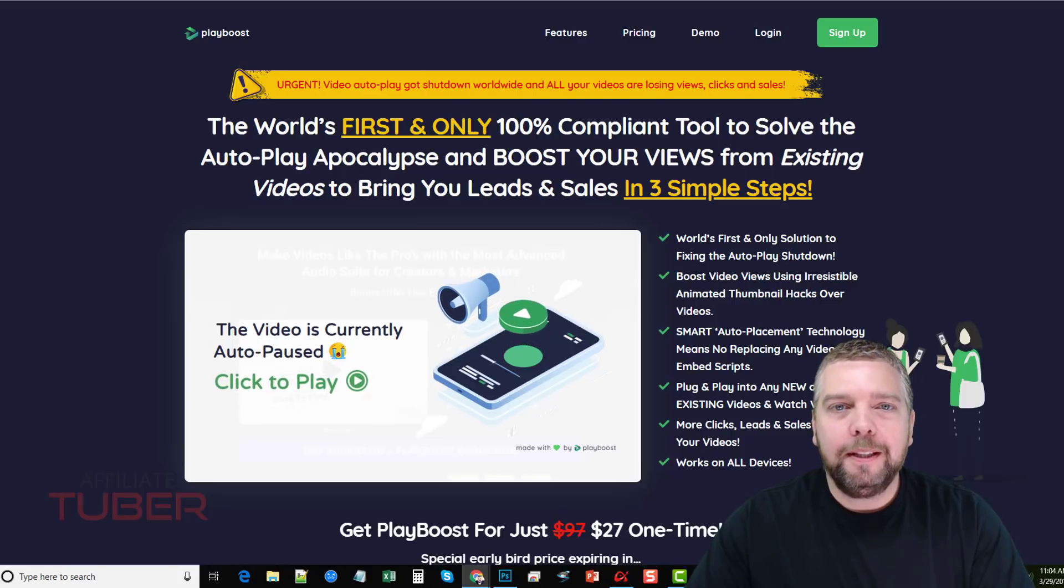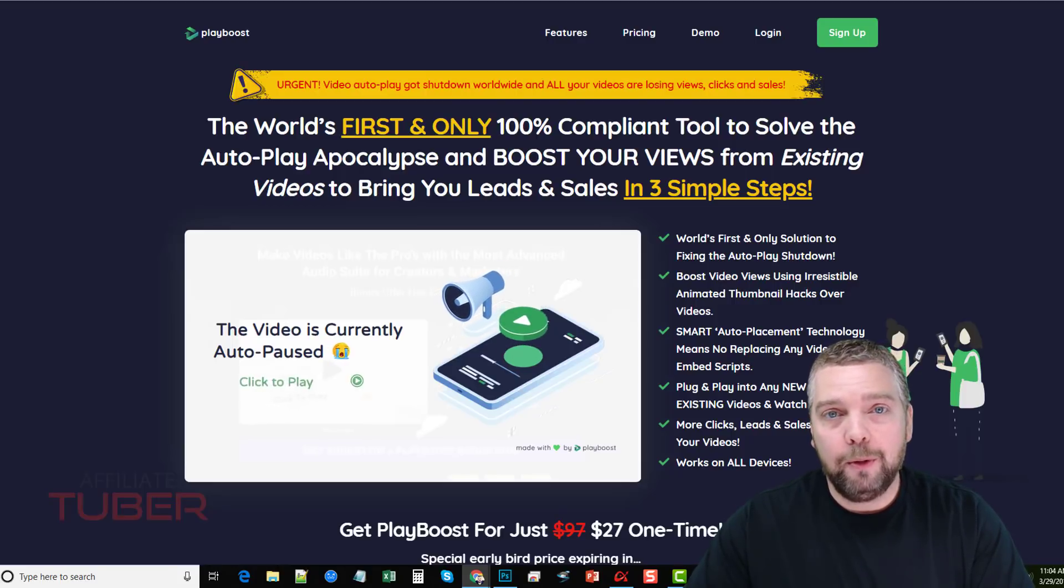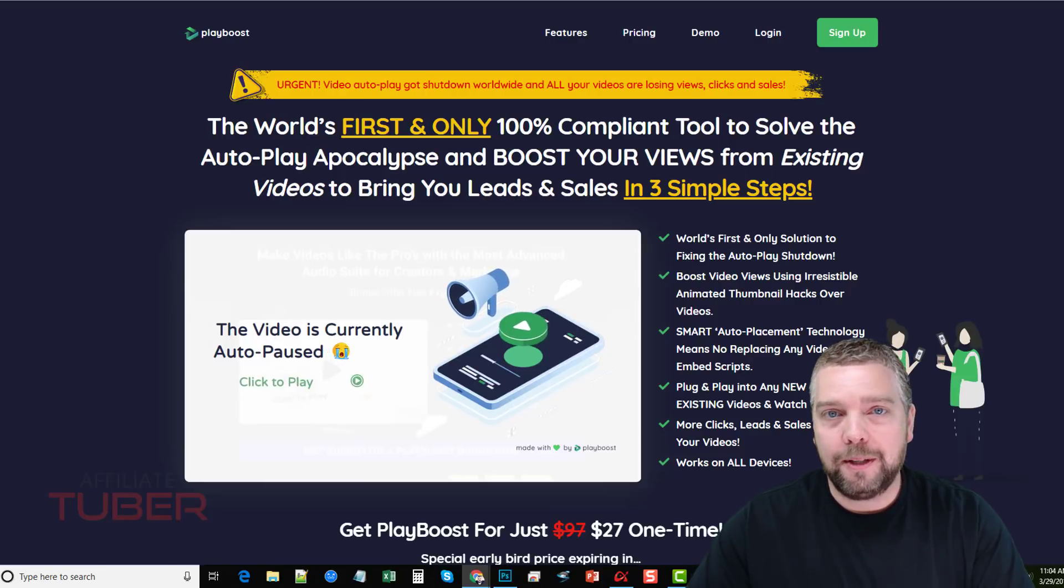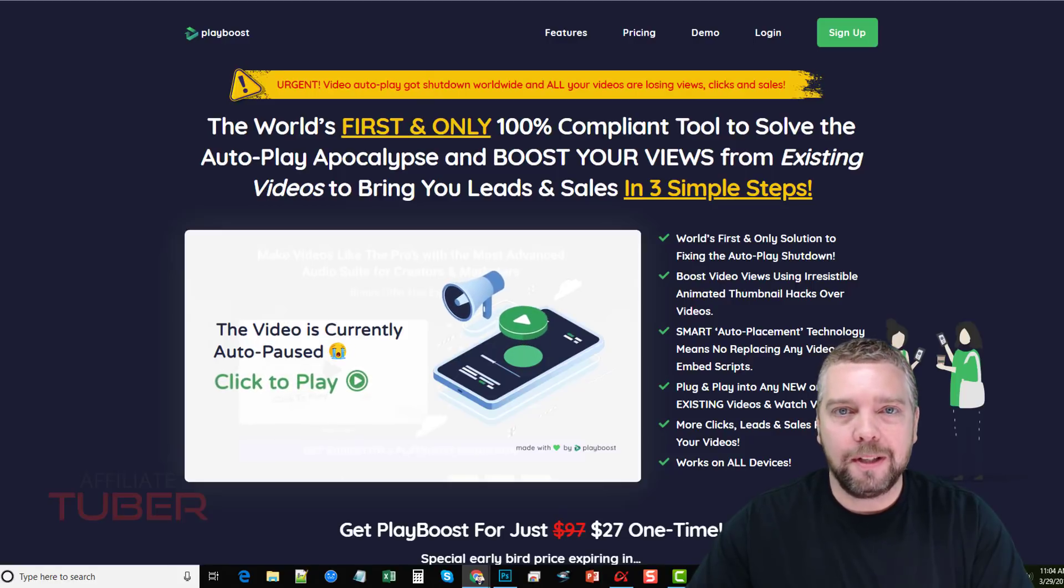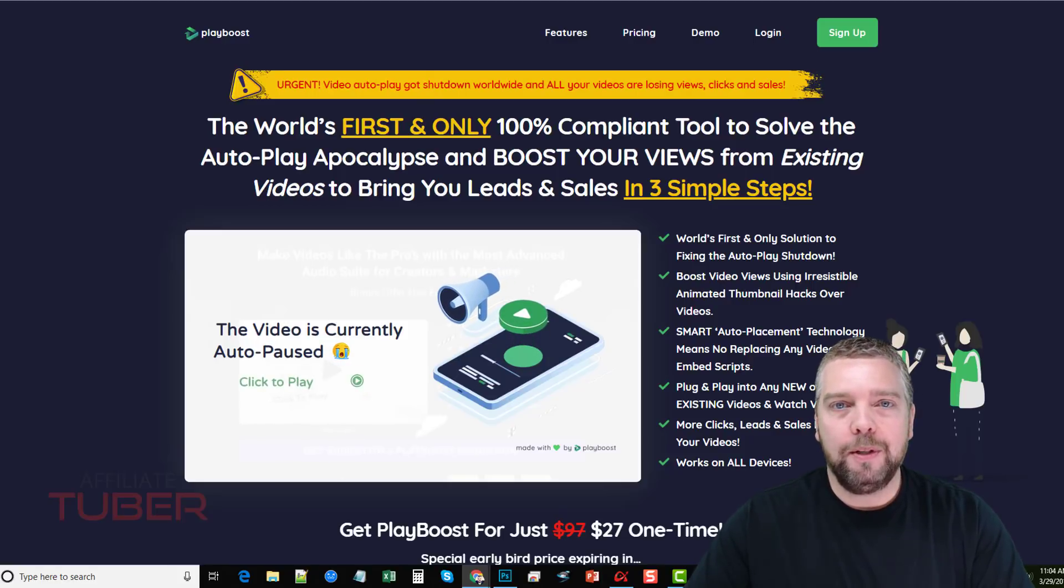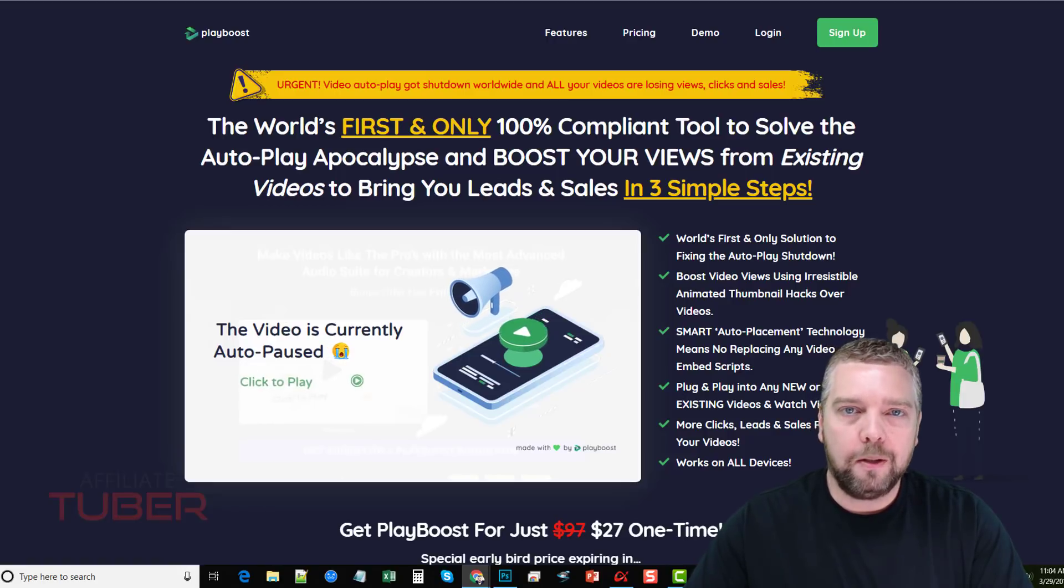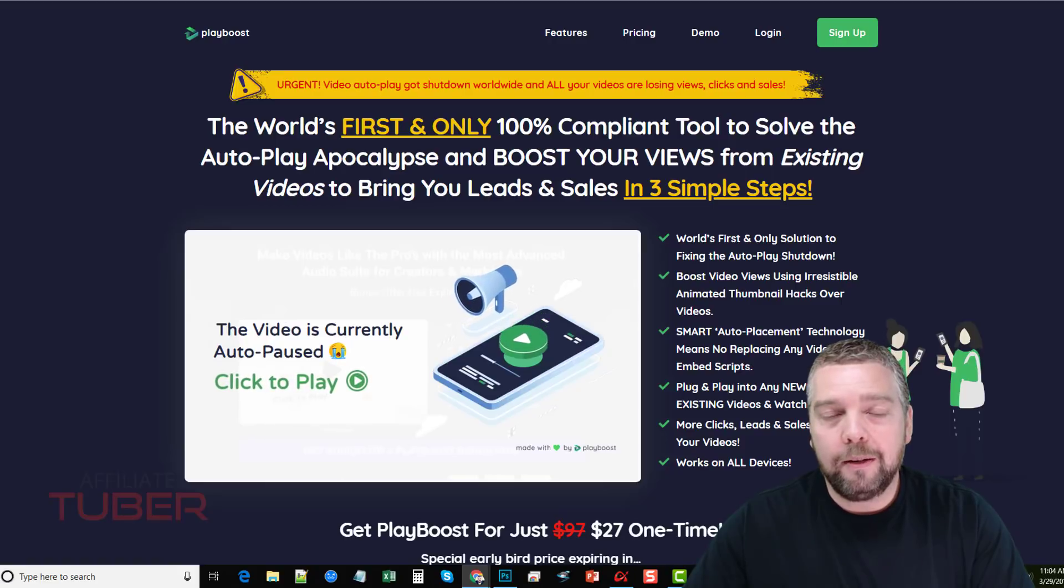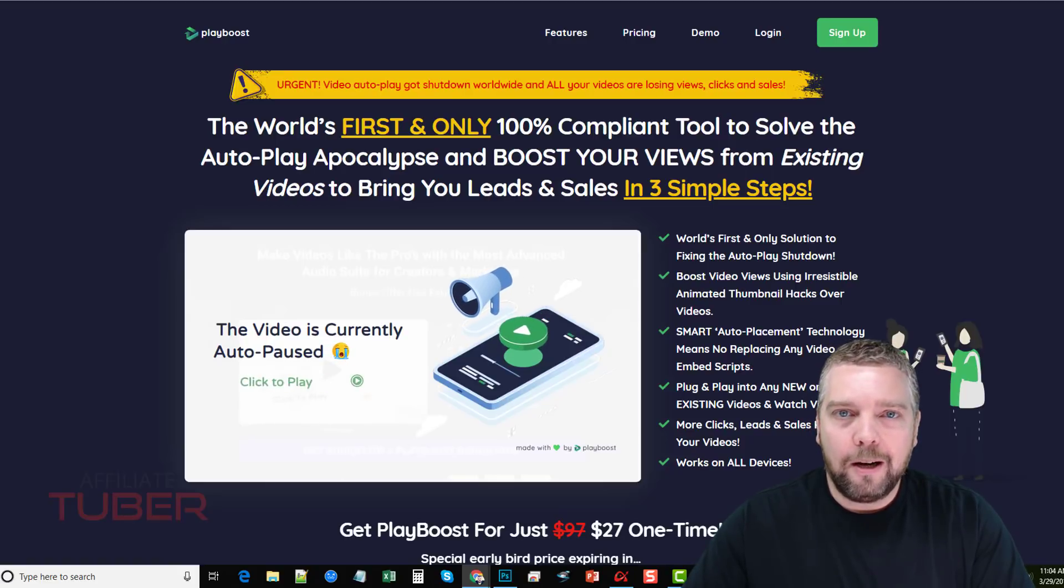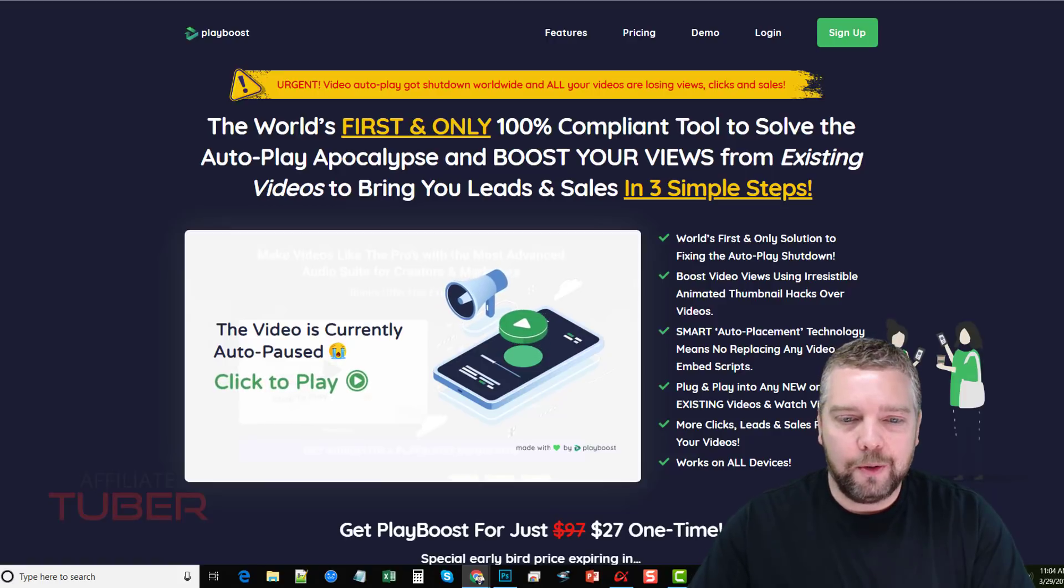Hey, this is Chris with AffiliateTuber.com. Today I'm going to do a Playboost review for you. You're going to see a full demo of how this software works, setting up a campaign. I'm going to go over the one-time offers, the upsells, the pricing, and the bonuses you can get if you pick up Playboost through my website. That link will be directly under this video. I'm also going to put a link that will show you my top three sources of traffic, so be sure to check that out as well.